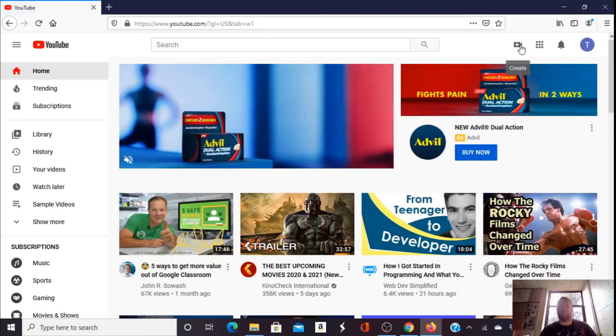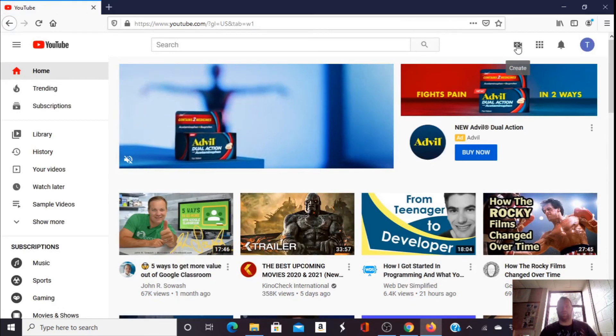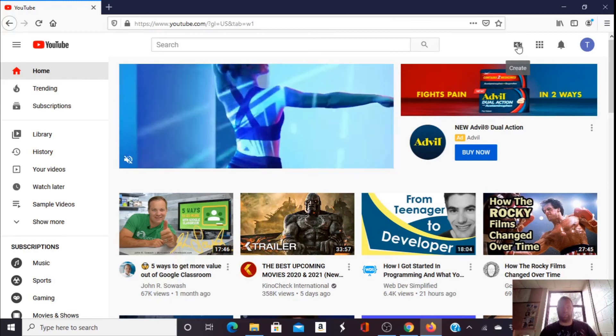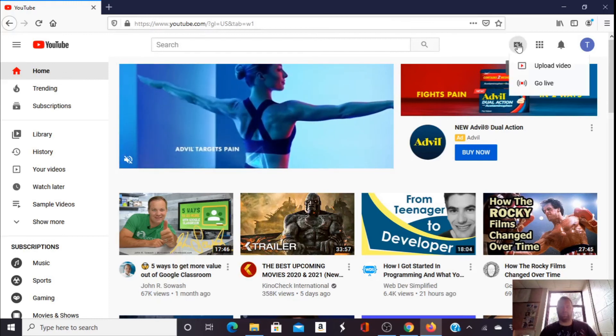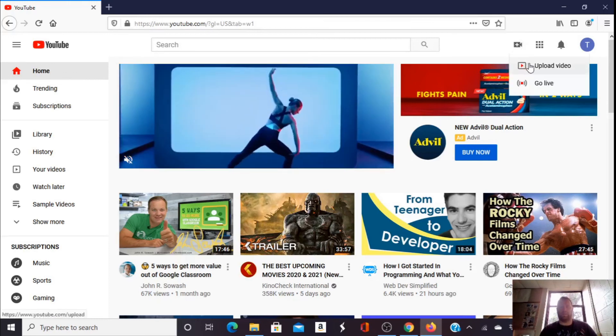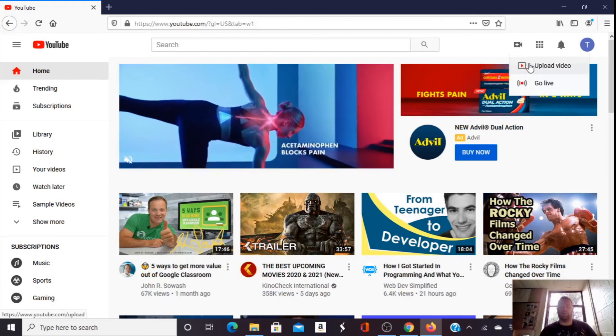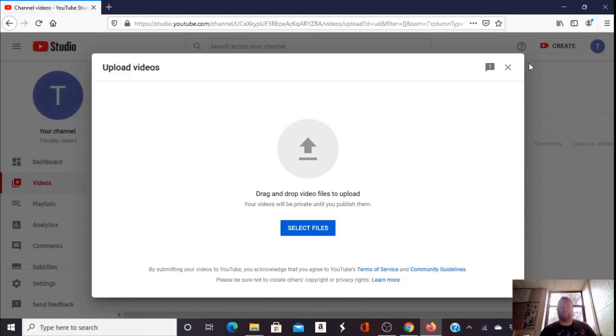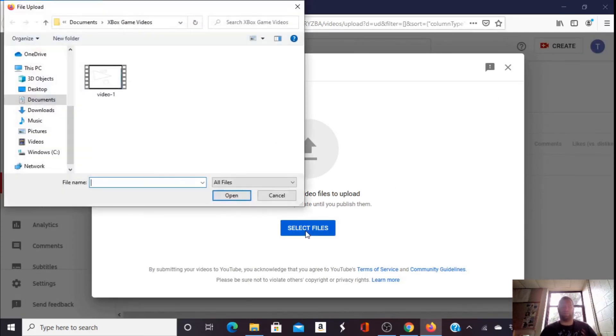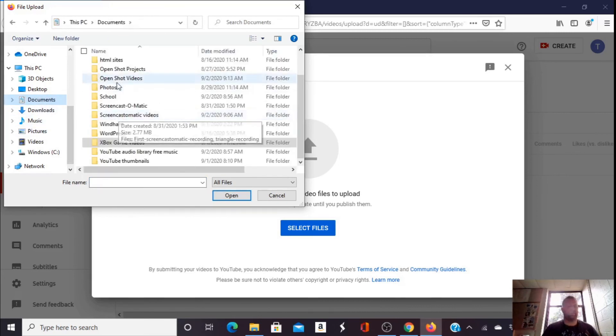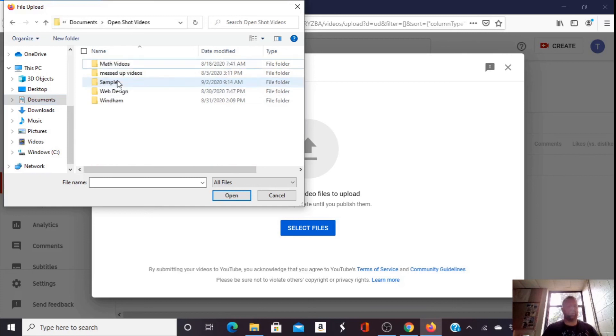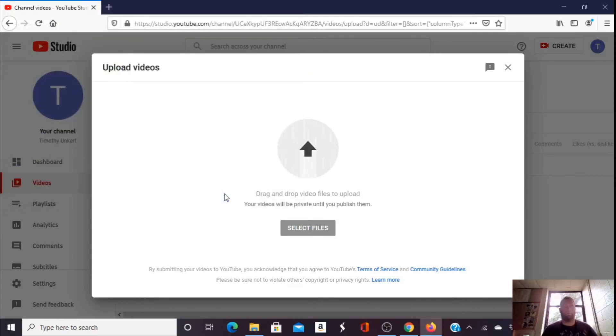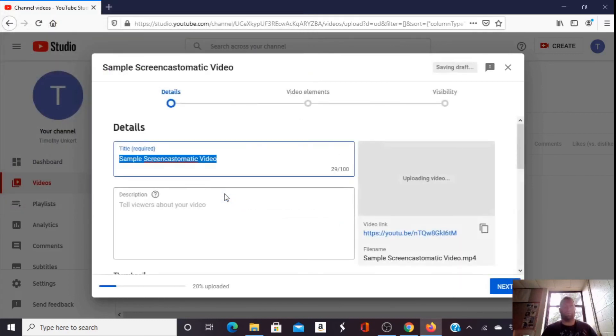I'm going to click on this plus button in this camera. So I'm going to create and I'm going to upload the video. Click on that. I want to select the file that I'm going to upload. I'm going to go to my documents. I had it as open shot videos, samples, screencast-o-matic video. It's going to upload.